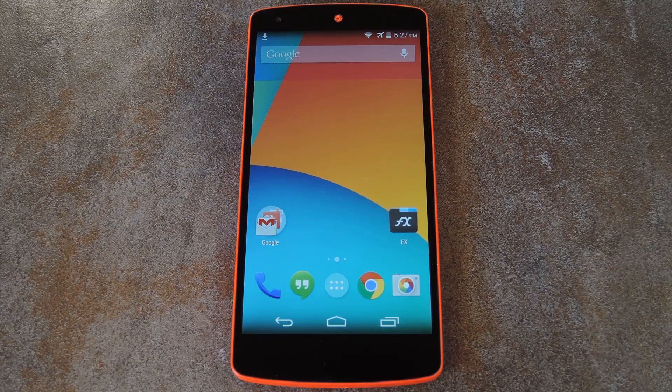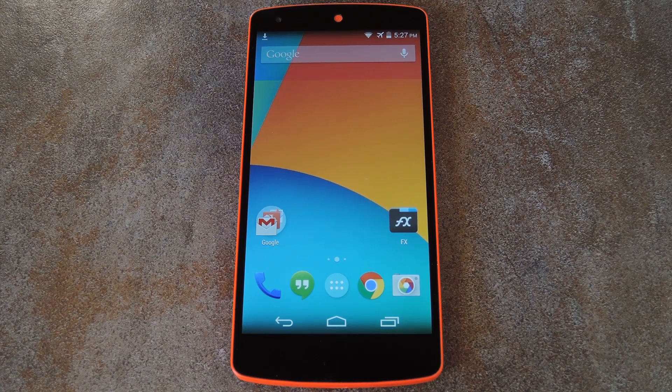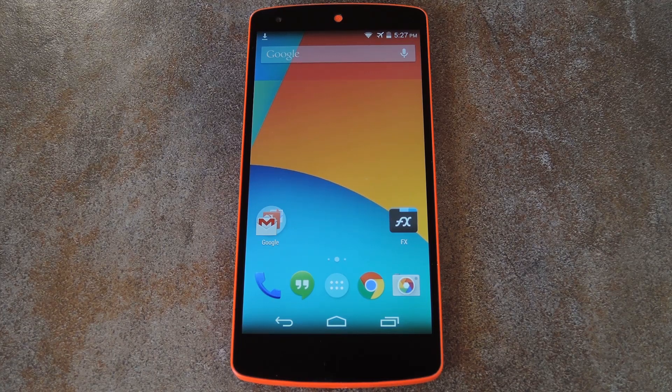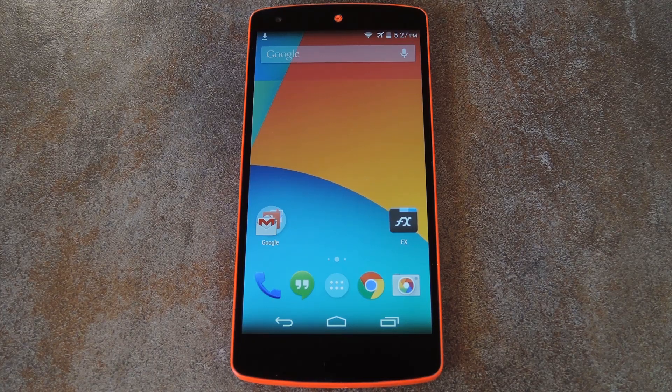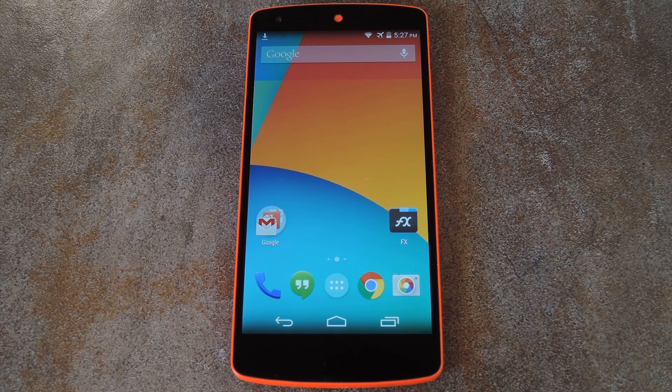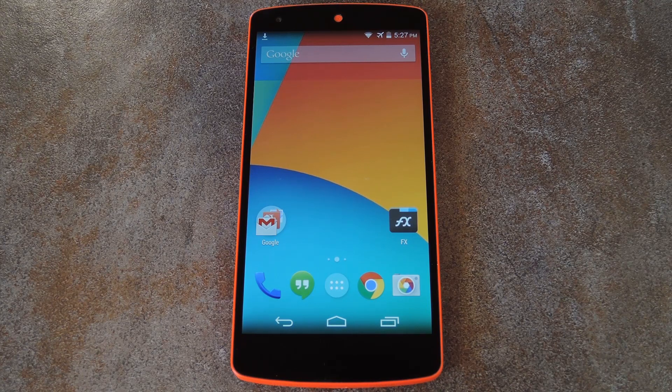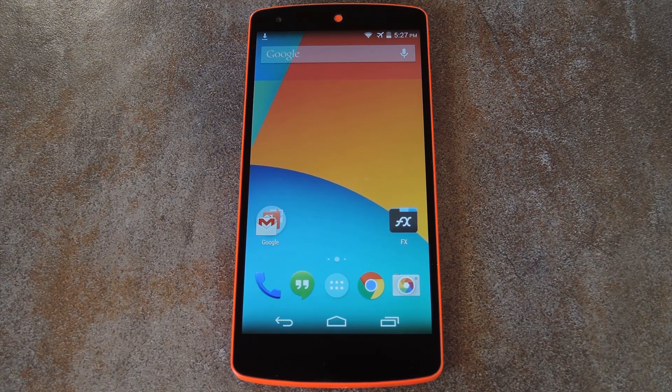What's up world, it's Dallas for GadgetHacks, and today I'm going to show you how to make your own Android apps compatible with the Archon Runtime for Chrome.